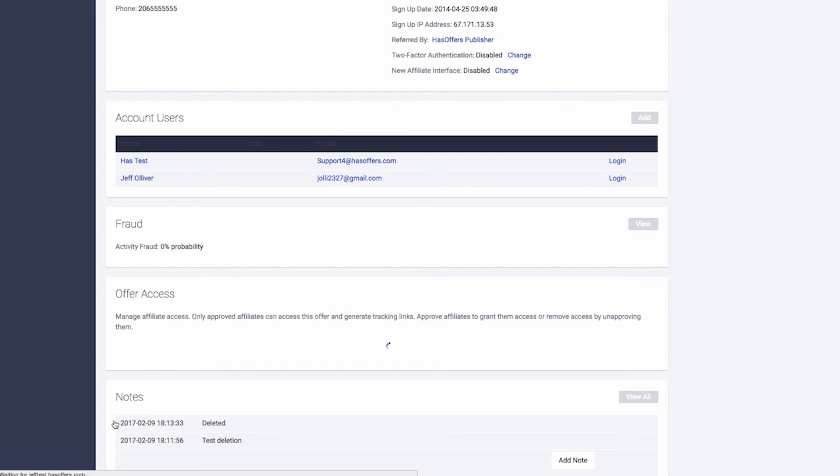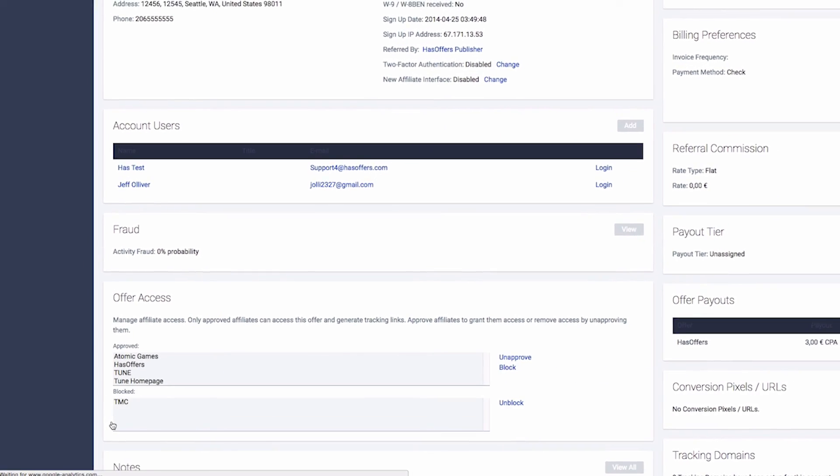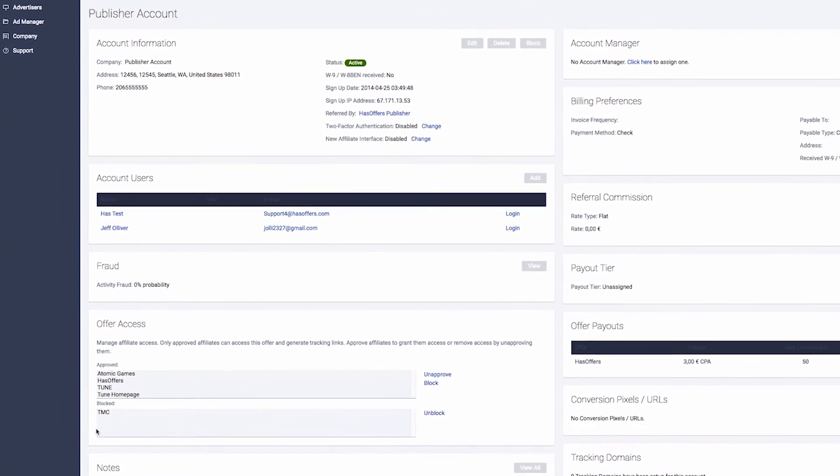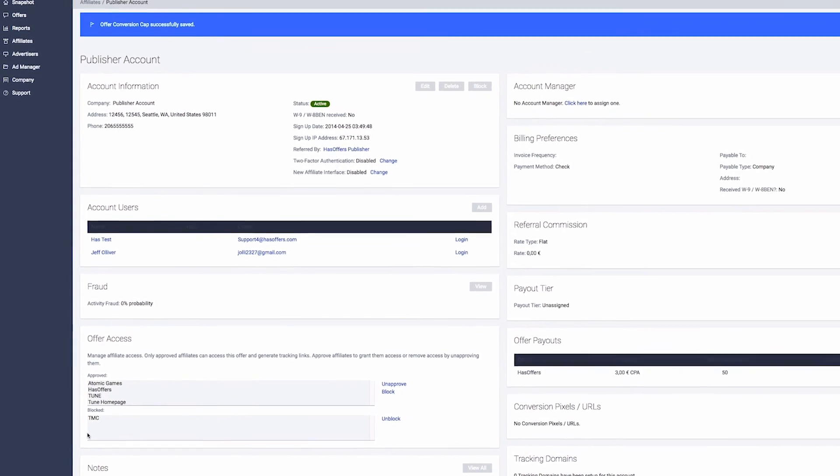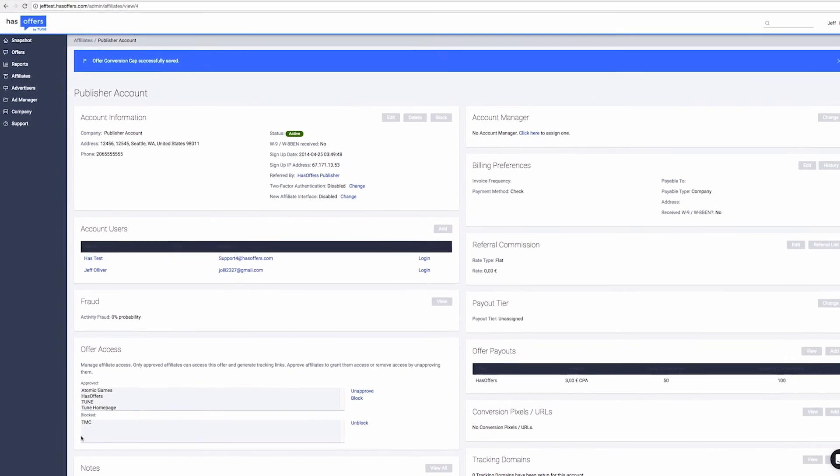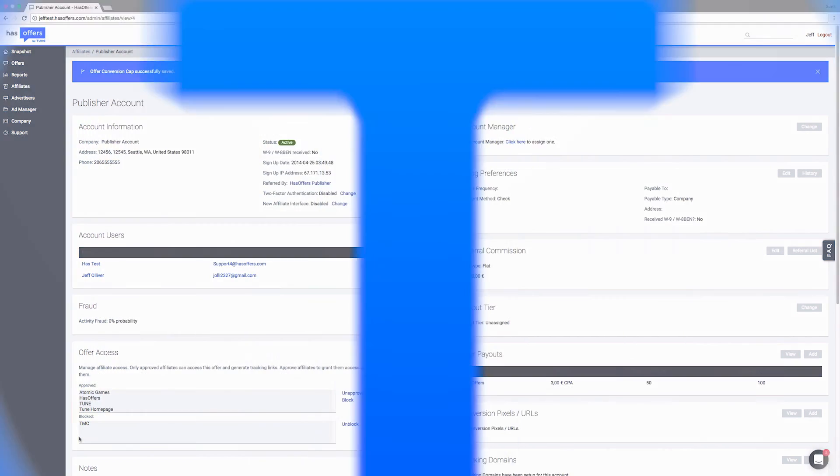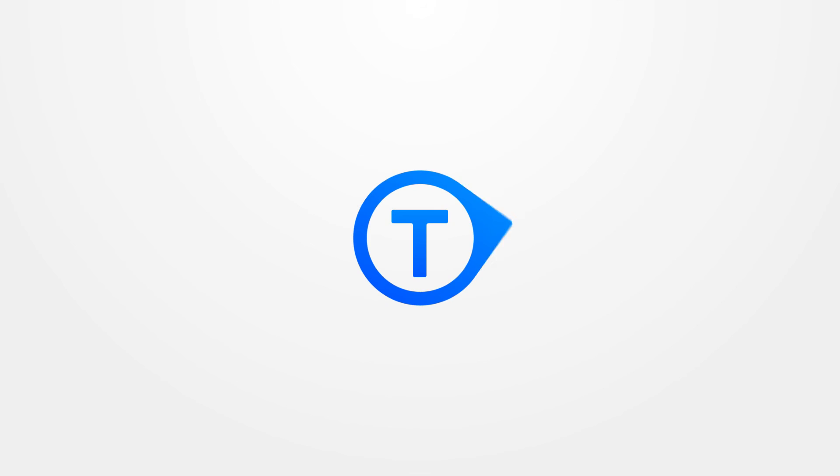Caps are not retroactive. Conversion and budget counts begin once the cap is set. If you have questions on how to tailor this more specifically to your needs, consult the help documentation listed below or contact our support team.